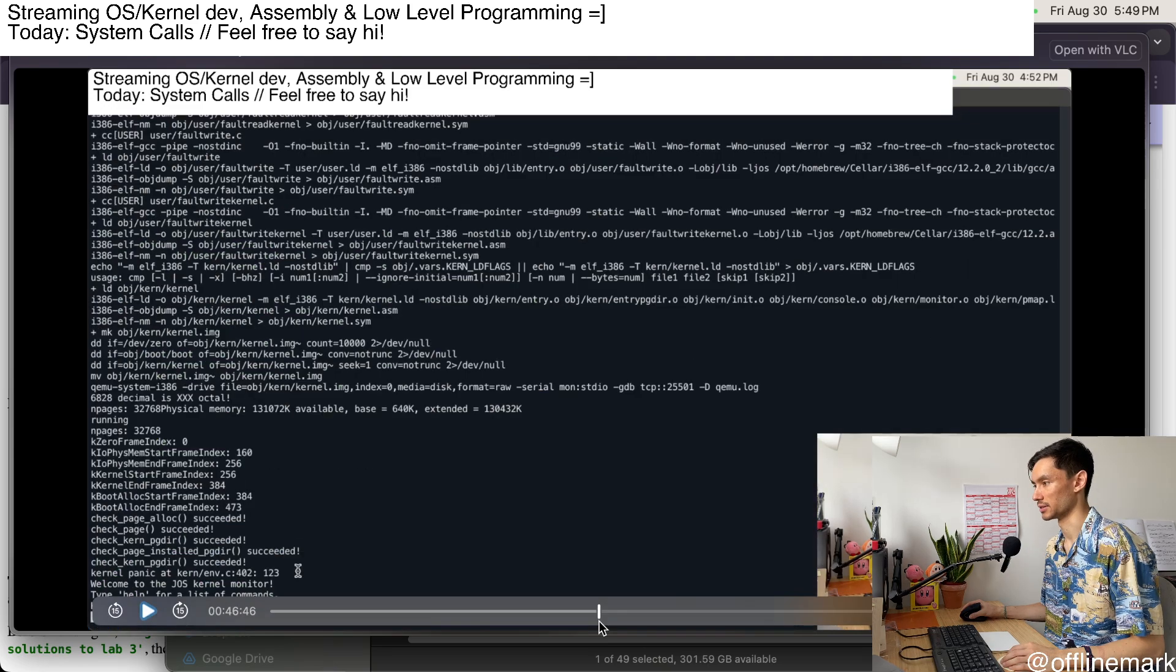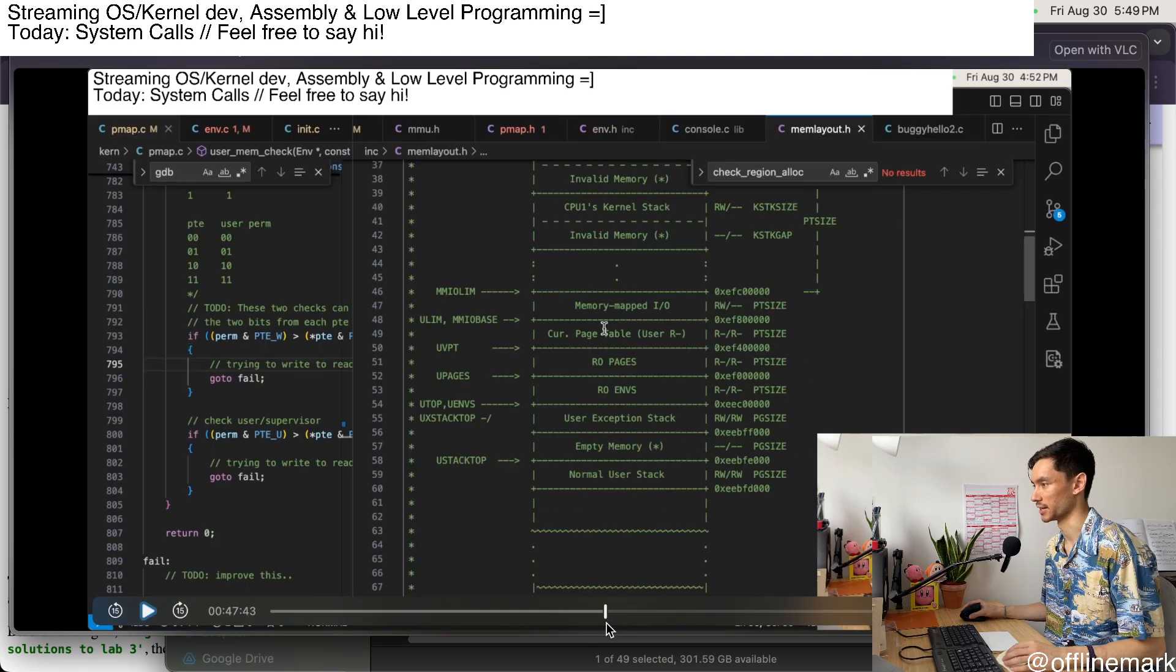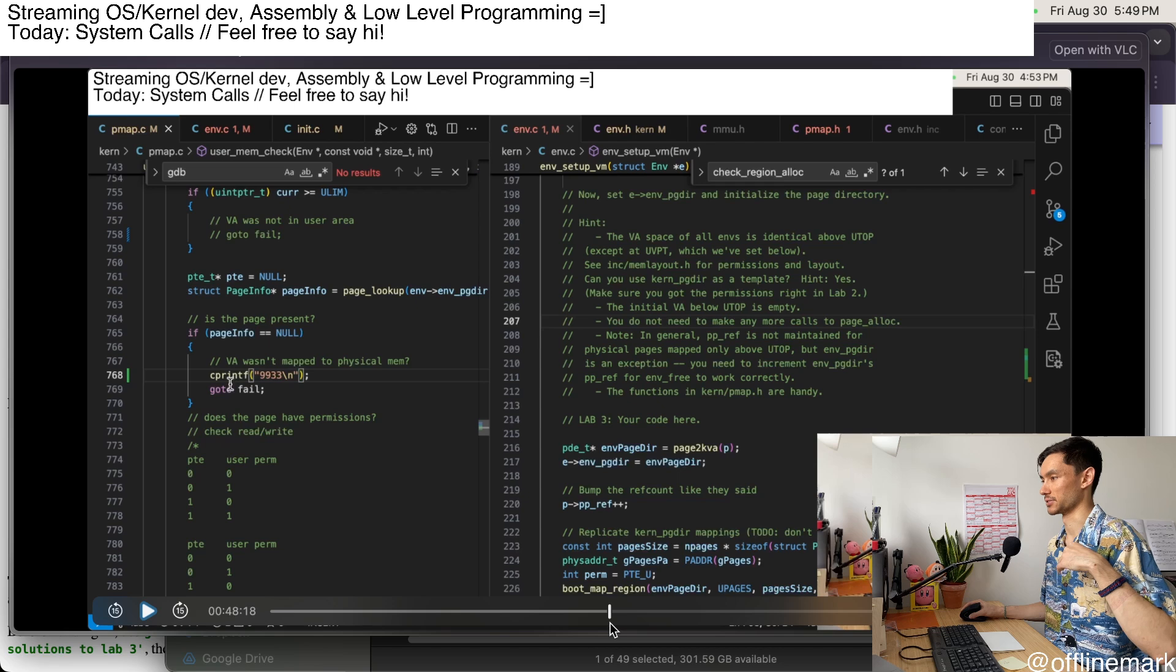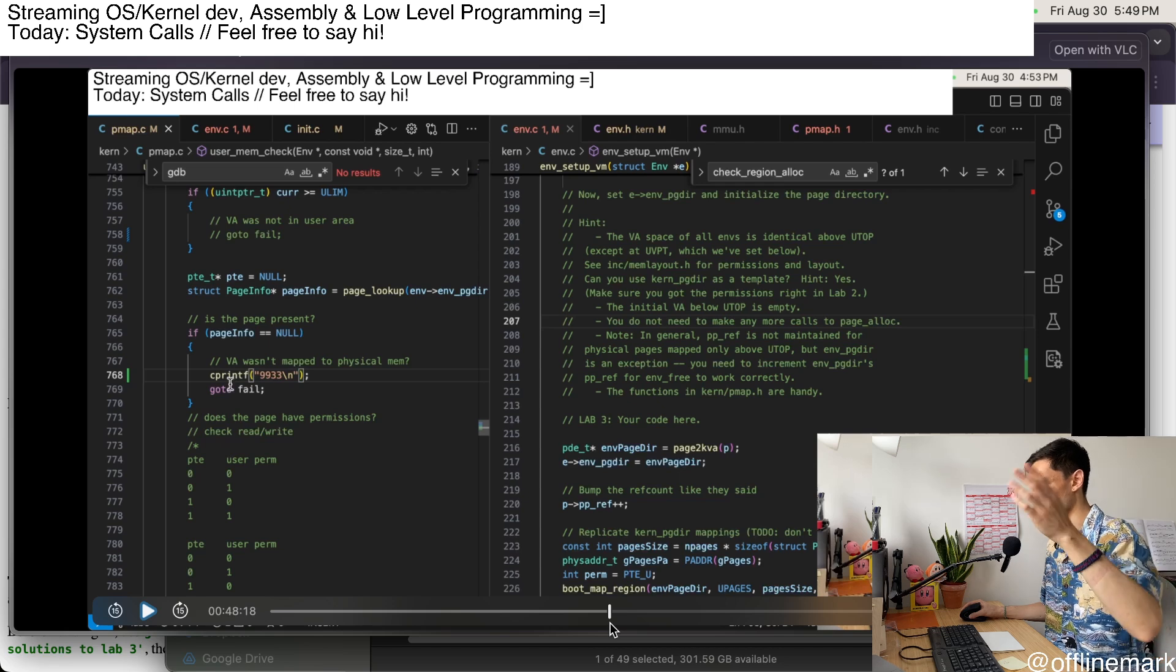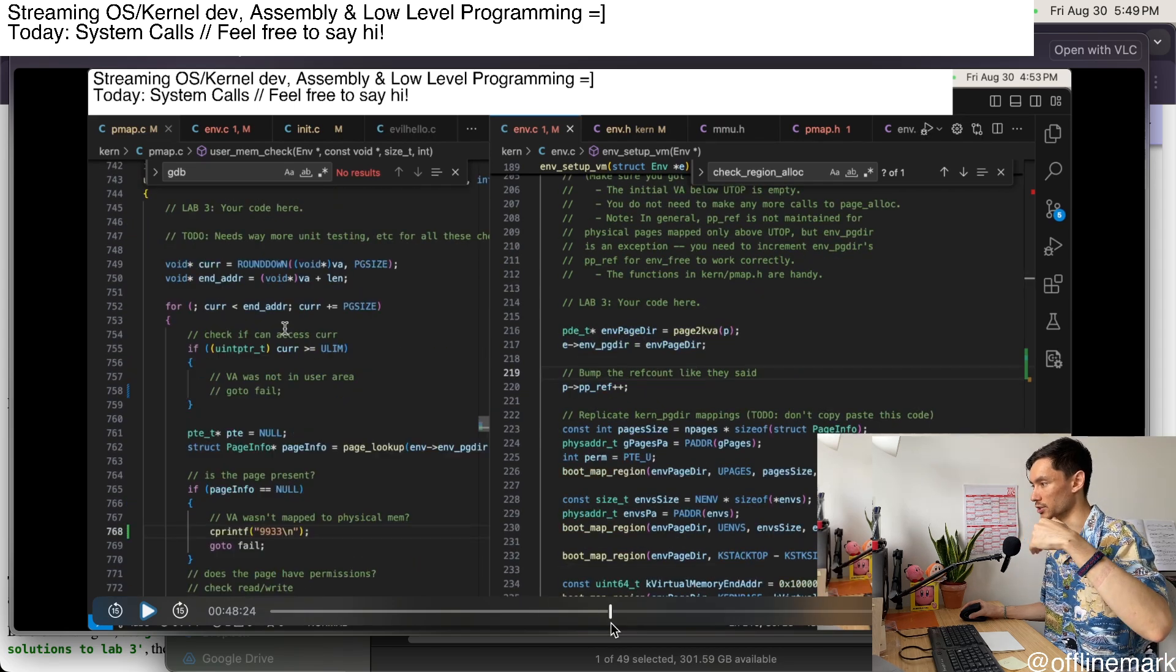So I test, yeah, so I just test all the cases. I test whether it's accessing memory that's beyond the U-limit region, which is like the highest point that user space is allowed to access.